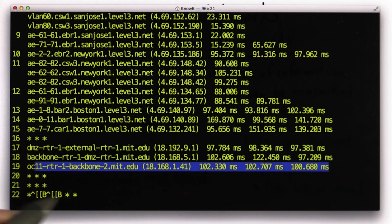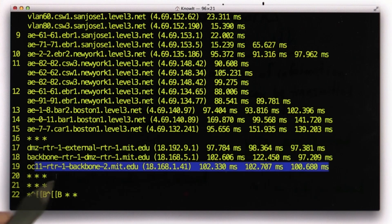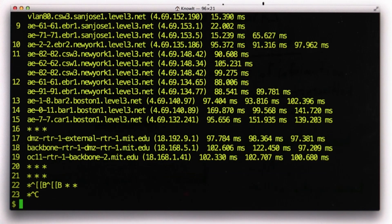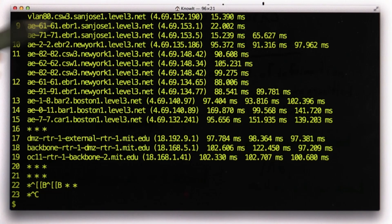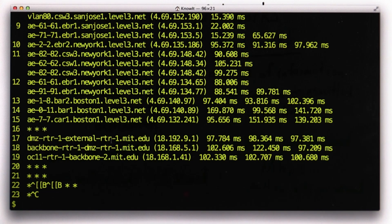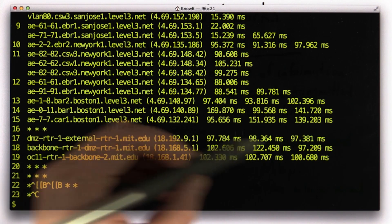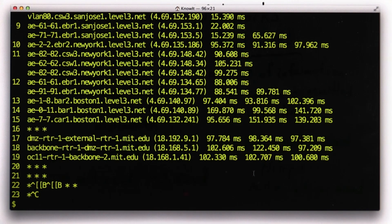You can see we're not actually getting the final destination. We're getting some stars. We're not getting a response from the web server at MIT. We could do that if we tried a few more trace routes and set the timeouts differently. But to get across the country it took about 100 milliseconds.